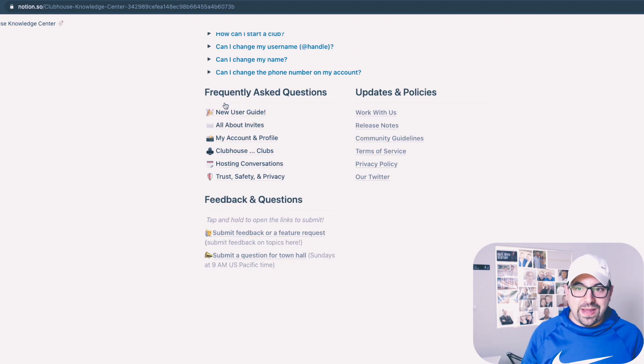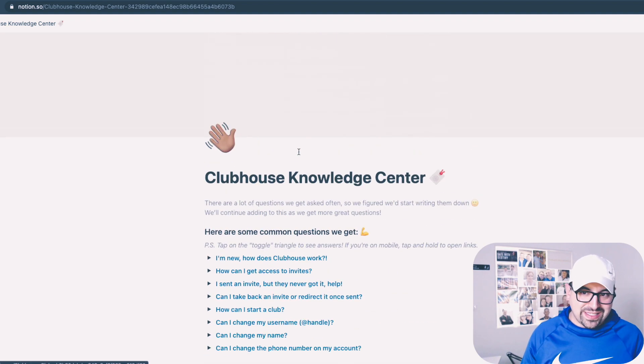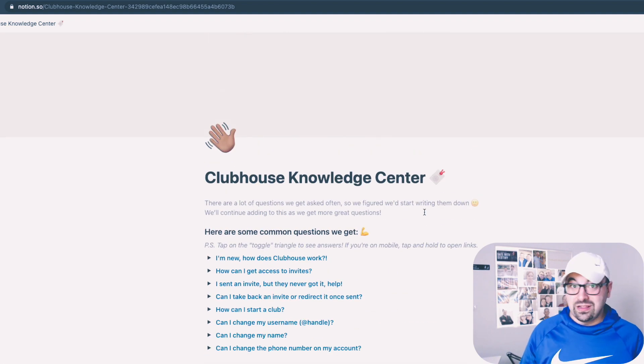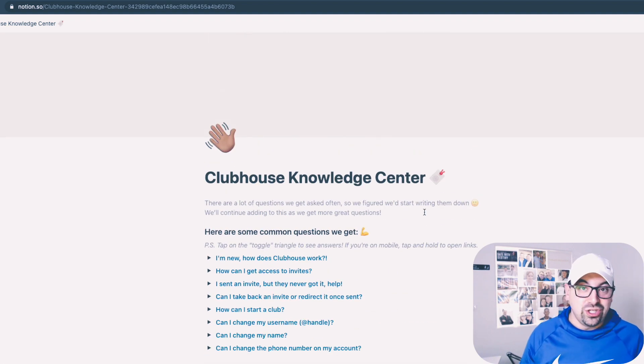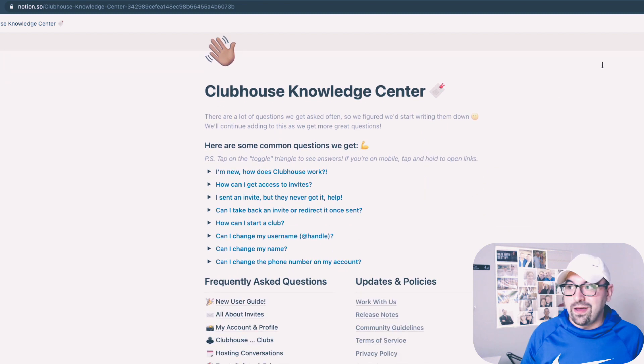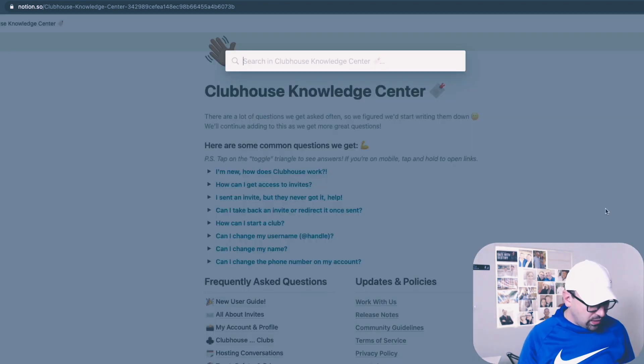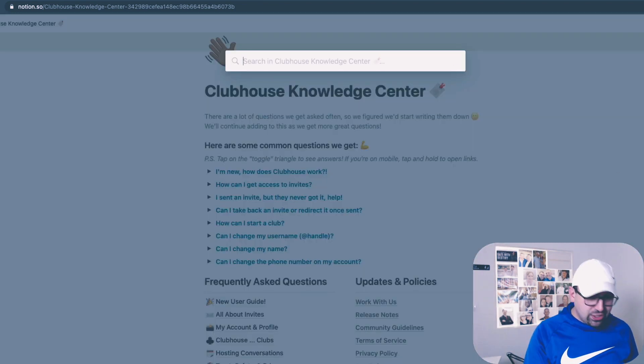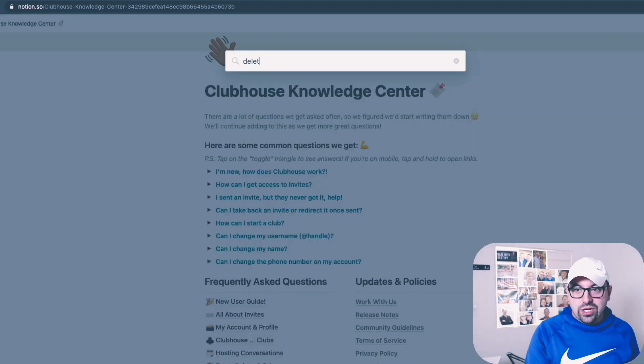This knowledge base does not give you a simple and clear way to delete your account. That's okay — I already did the work for you, so I'm going to show you. You can do it this way, too.